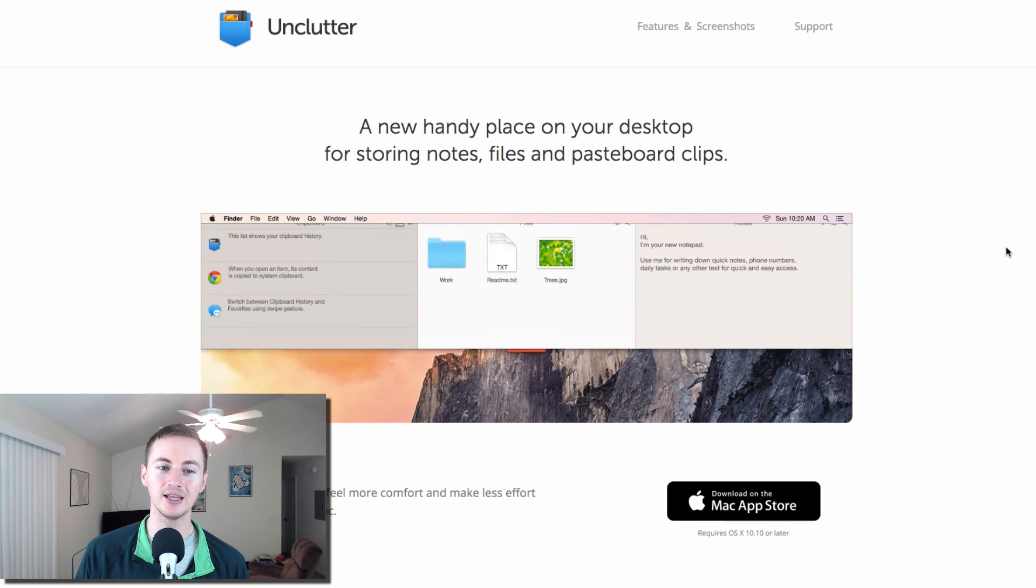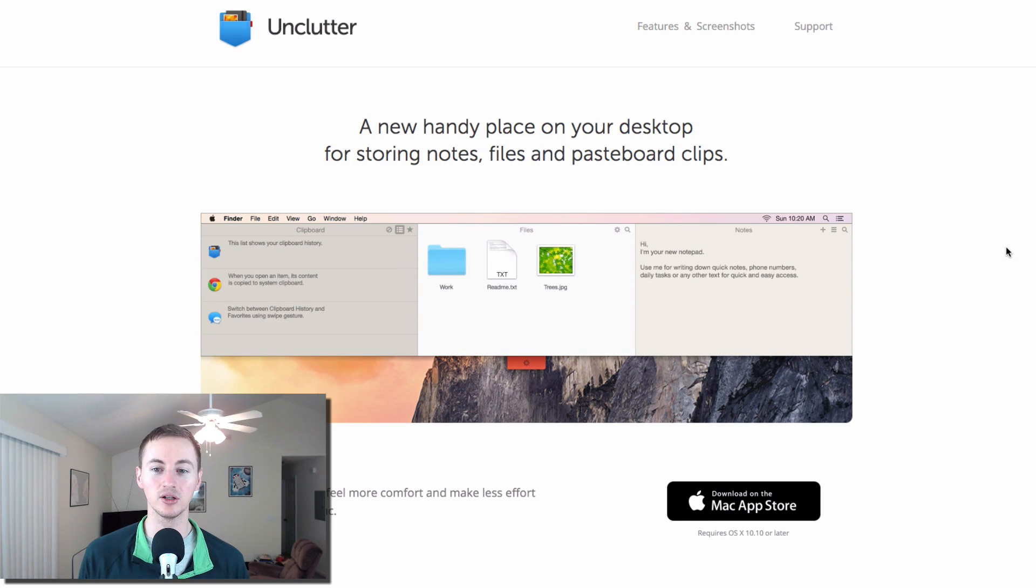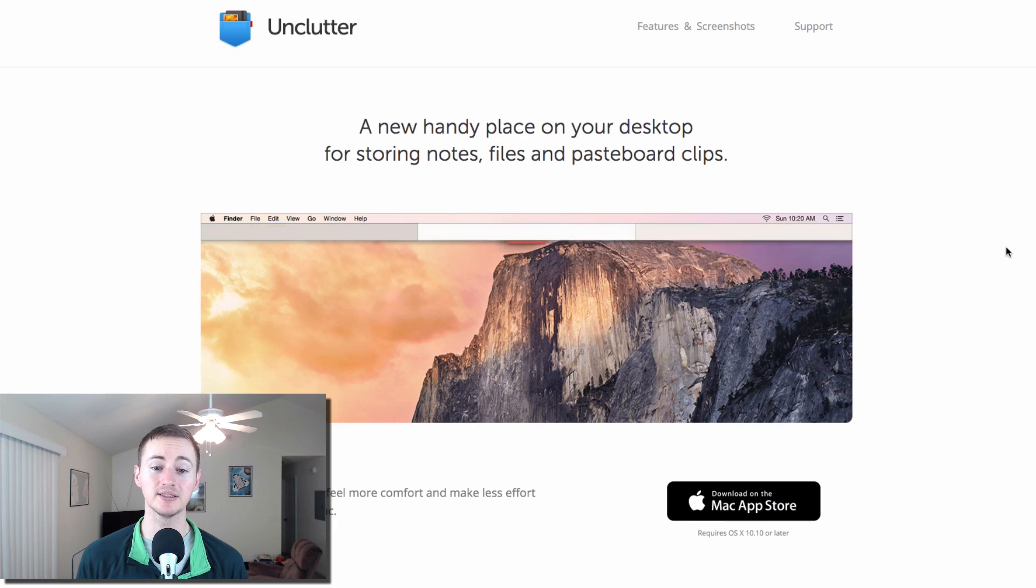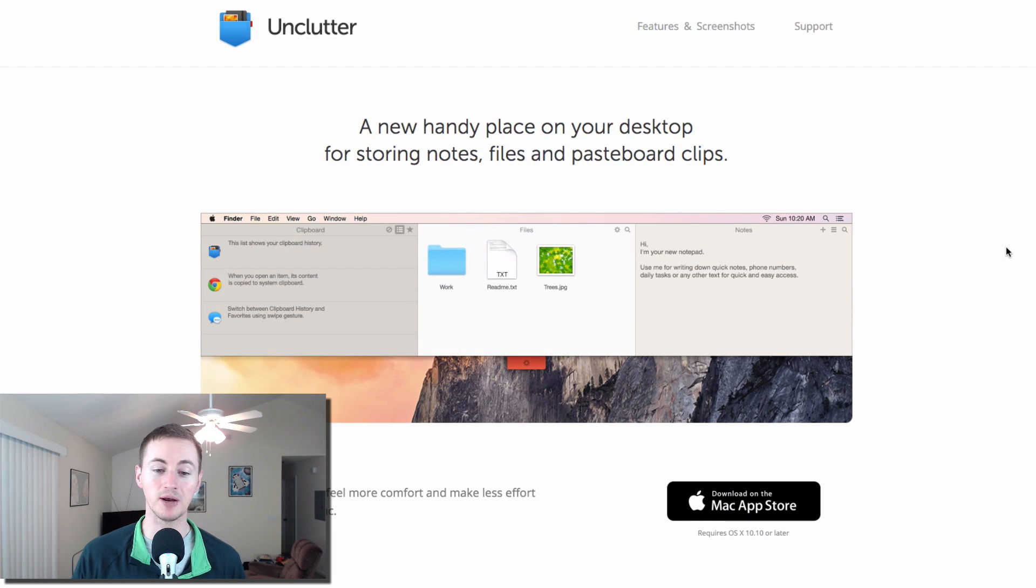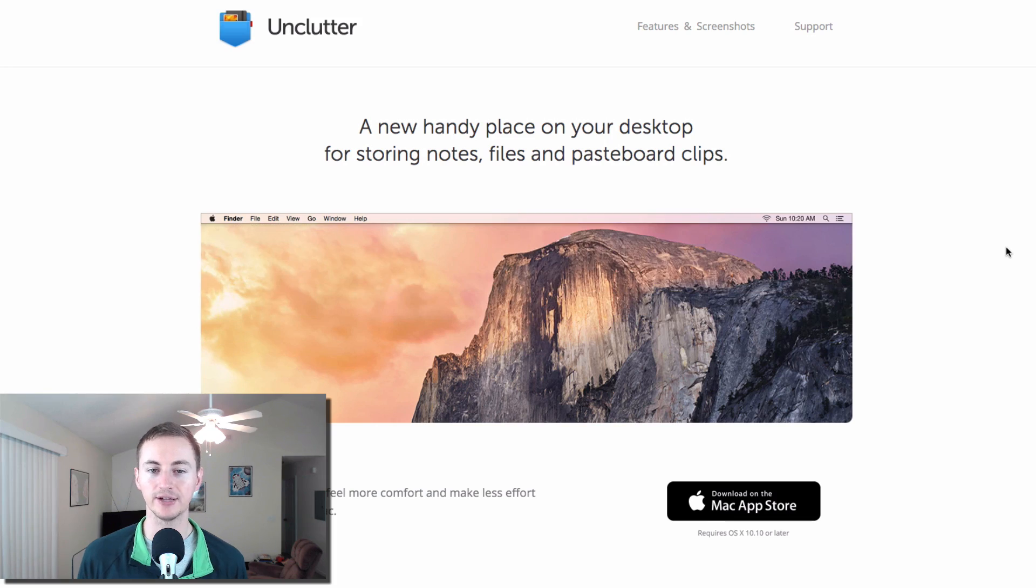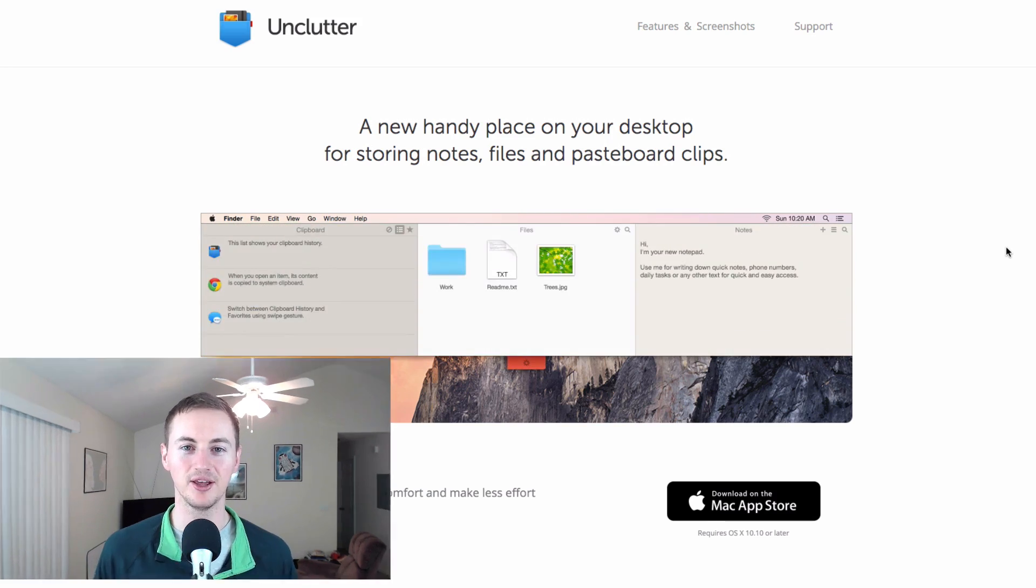And finally, closing this list out is Unclutter, another productivity app for your Mac. It basically gives you this drop down window for your Mac that you can access from anywhere and you can store notes and files and clips to it.